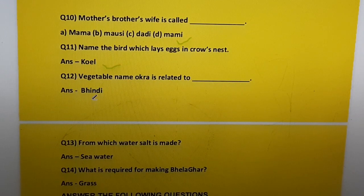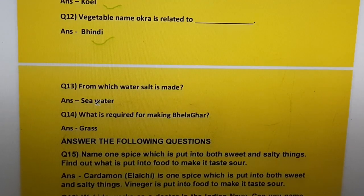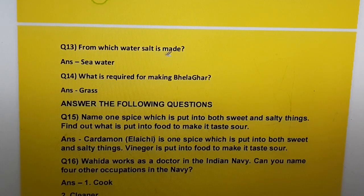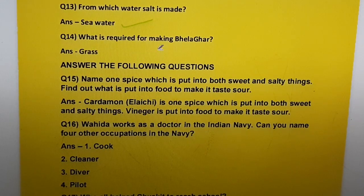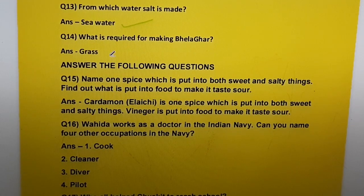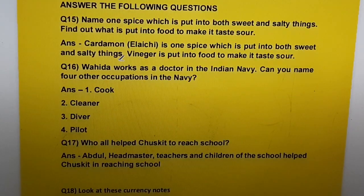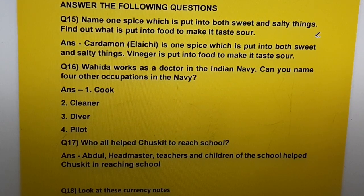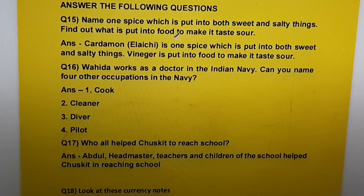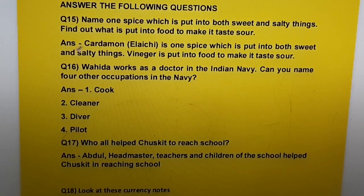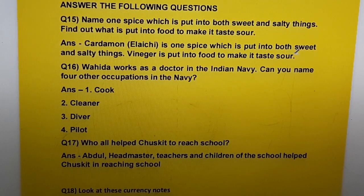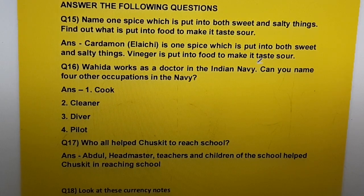Question twelve: The vegetable name okra is related to bhindi. Question thirteen: Salt is made from sea water. Question fourteen: Grass is required for making a belaghar. Question fifteen: Name one spice put into both sweet and salty things — cardamom (elaichi). Vinegar is put into food to make it taste sour.